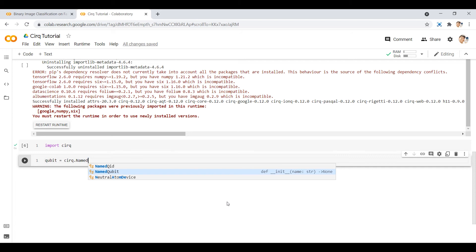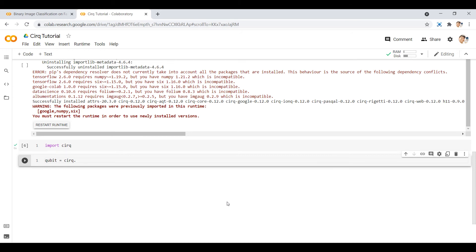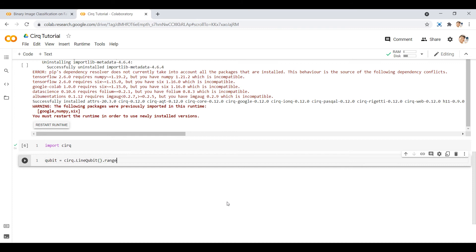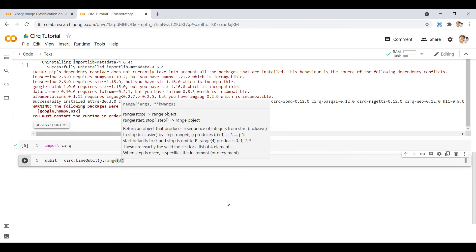There are also other ways of defining a qubit that are more related to the hardware side. For example, LineQubit — cirq.LineQubit — these are qubits arranged one by one on a one-dimensional structure. You can define multiple qubits in the line using range, giving you qubits that exist one after another in sequence on a line, each having a position in that sequence.